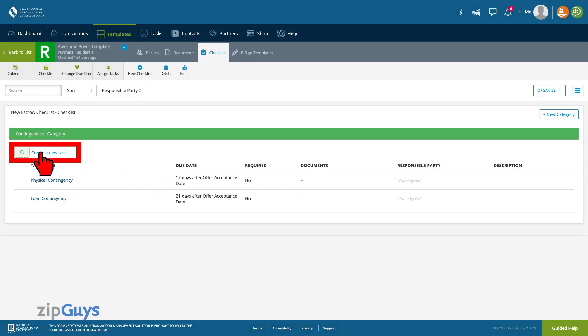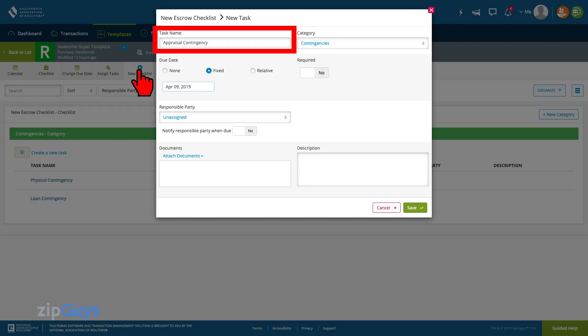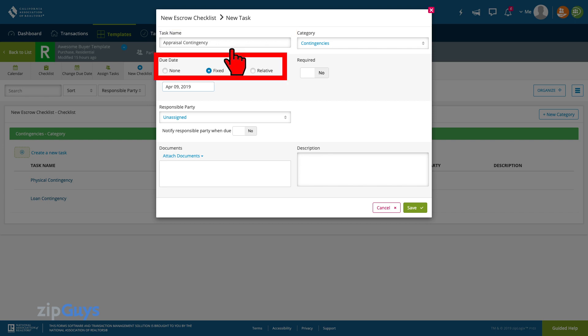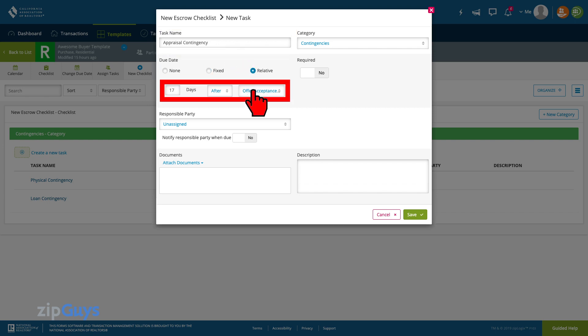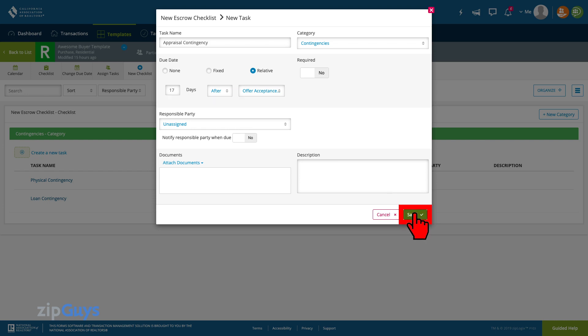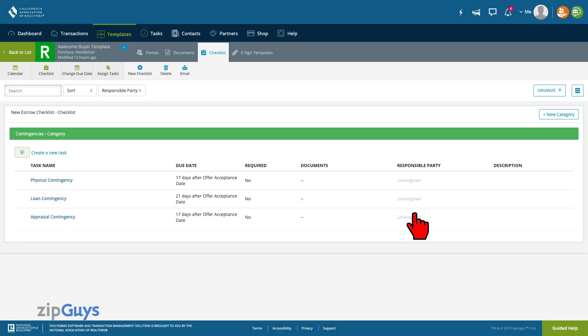Next we will repeat this process for our appraisal contingency, setting the due date to be 17 days after acceptance. We will click Save and our contingency checklist is complete.